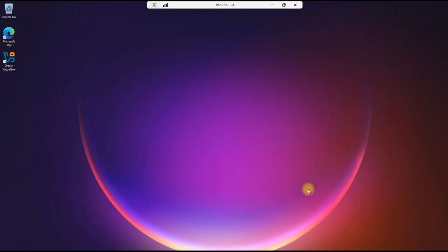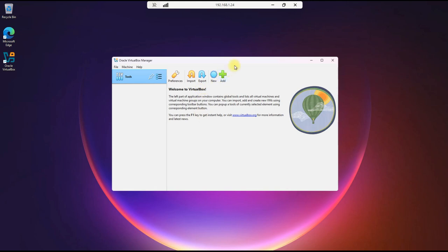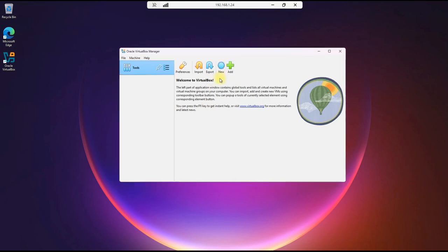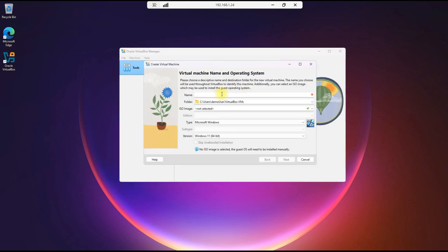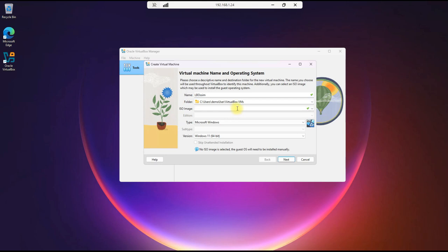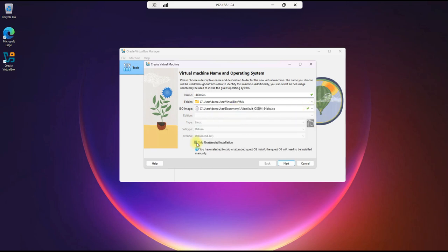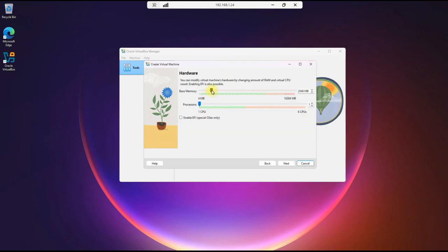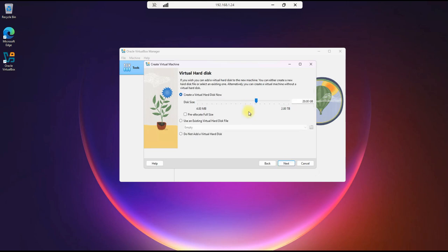First thing we're going to do is create our VM. This is the VirtualBox application. From here, we'll click New, and we'll name this LB OSSIM, just like LevelBlue Awesome. Leave the folder as default. The ISO is here. Select Skip Unattended Installation. Leave everything else the same. We'll click Next here. Base memory. I'm giving this 4 gigs and one processor.